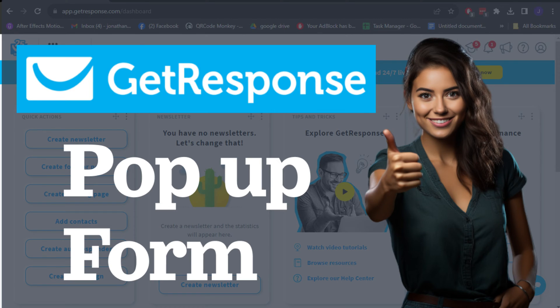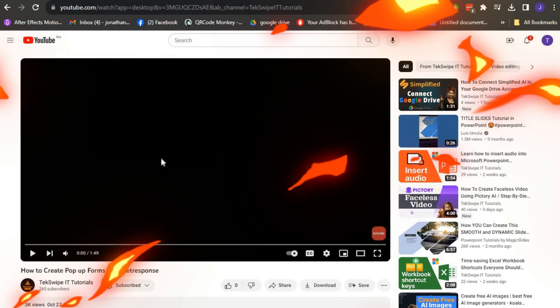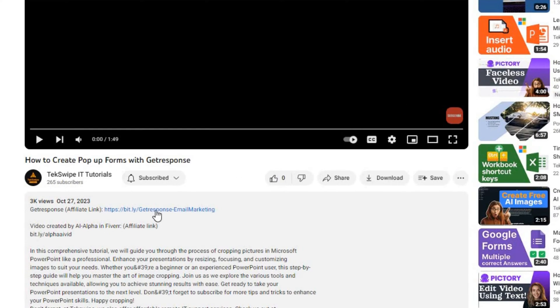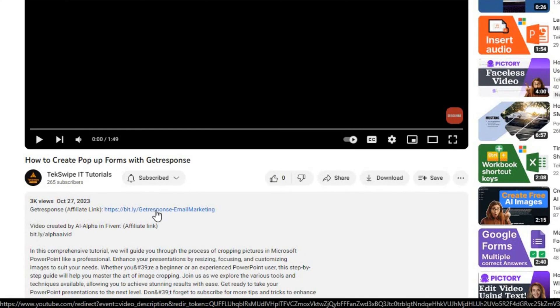How to create forms or pop-ups using the popular email marketing software, GetResponse. To begin, click on the link provided in the description below to gain easy access to the tool we'll be using.